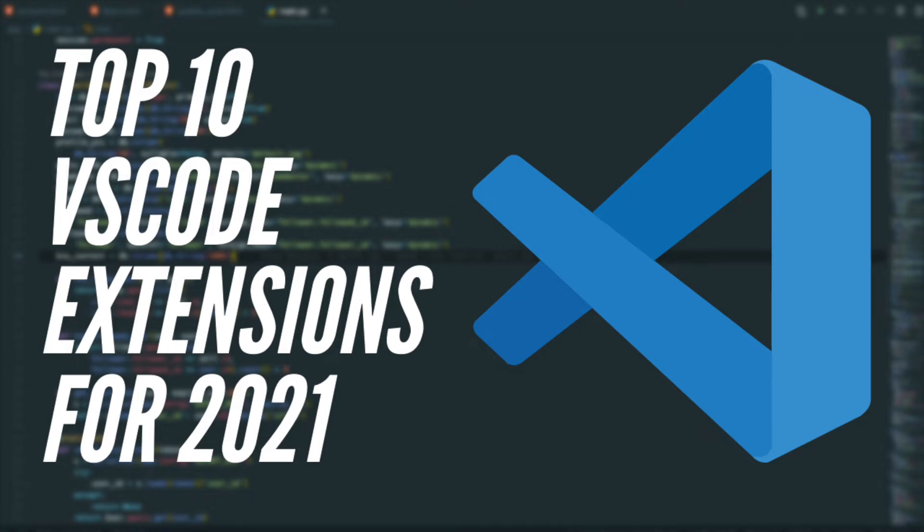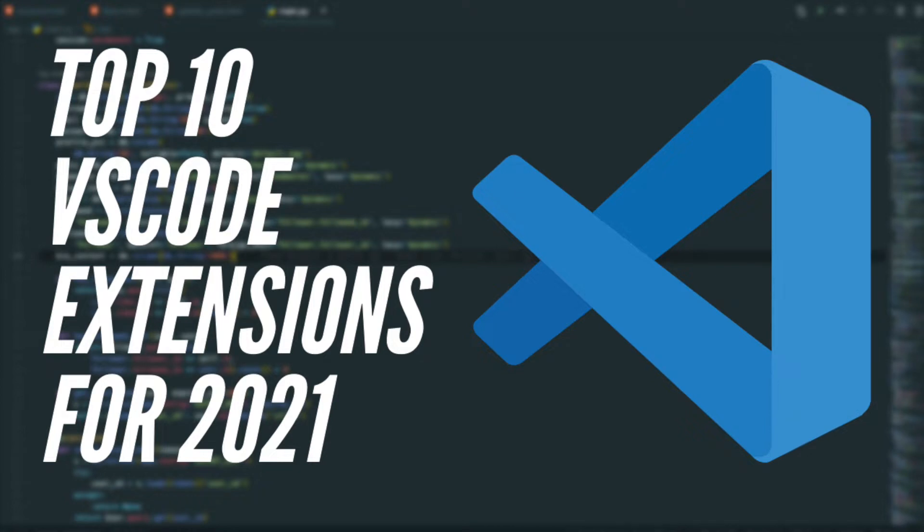Hey guys, welcome back. In this video, I will be going over the top 10 extensions that I would recommend using in Visual Studio Code for 2021. Before I start the video, these extensions are not in any particular order and these are based off of my personal opinion. Each extension on this list is based off of how useful I think it is and if I would recommend it to anyone else. With that said, let's jump right into the video.